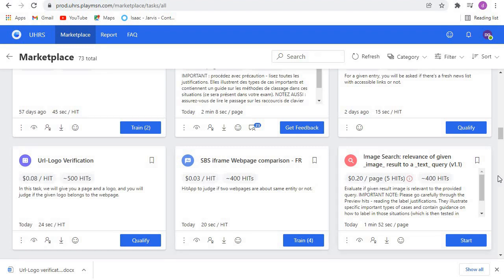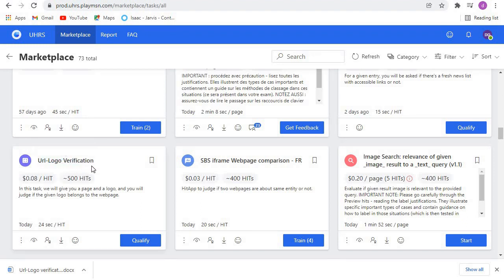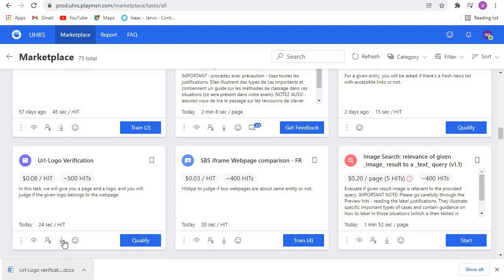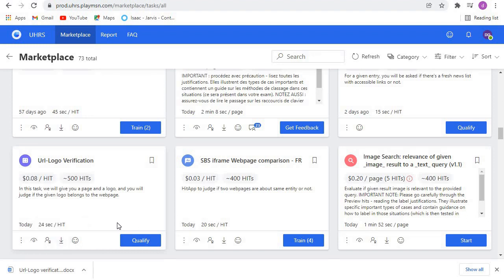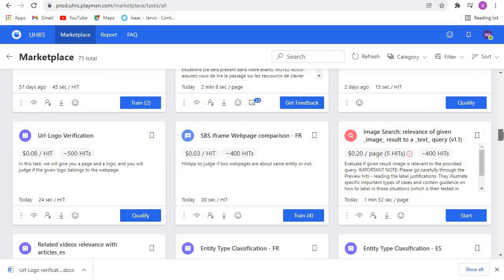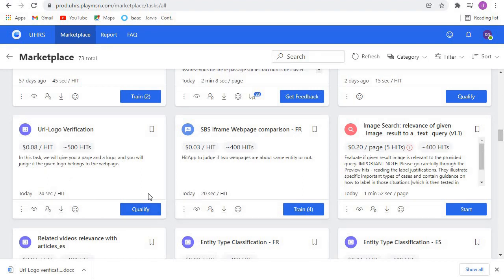Hello guys, welcome back to another qualification video. Today we are going to qualify for another easy hit up, and the hit up I'm talking about is this one: URL logo verification. As you can see, the pay is also good and the hits are available. As usual, you need to start by downloading the guideline, go through it, read it well, understand it, come back to the training, then you'll start the qualification. I'm in my qualification phase right now.